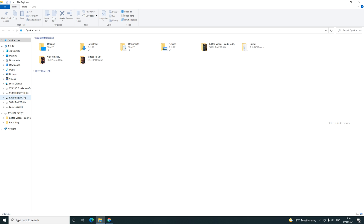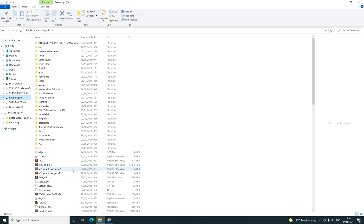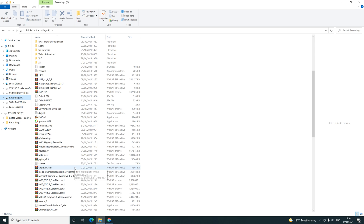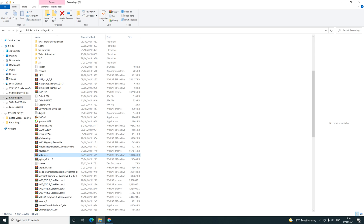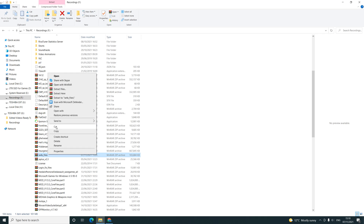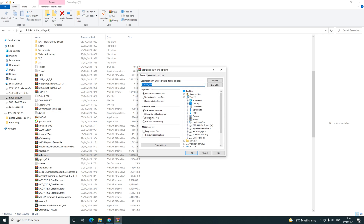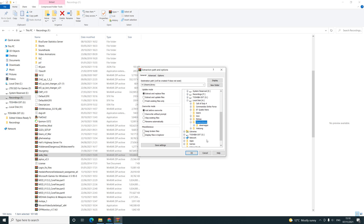The next step is to find your download — mine is in my recordings folder. Wherever you've downloaded it, you need to right-click, then extract files. Find your install location for Modern Warfare 2 — mine is in my Steam library.